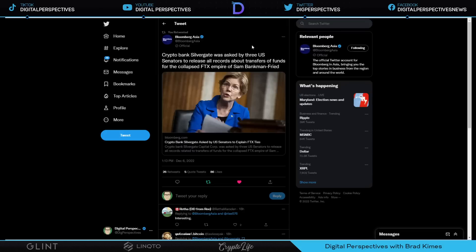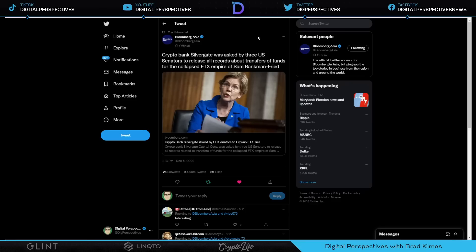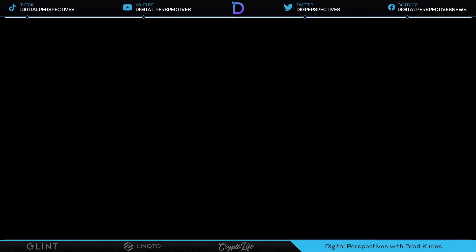Here we see Elizabeth Warren says, Crypto Bank Silvergate was asked by three U.S. senators to release all records about transfers of funds for the collapsed FTX empire, Sam Bankman-Fried. And you know, this is one of the few times that I do agree that this information should be brought to light. Very rarely will I agree. But I tell you this, as we talk about this, had the regulators that had met with Sam Bankman-Fried and FTX done their job properly and not looked past the person and the company sitting in the meeting with them because they were the second largest Democratic donor, I think we could have stopped this from happening a lot sooner. That's my speculation and I'm sticking to it.